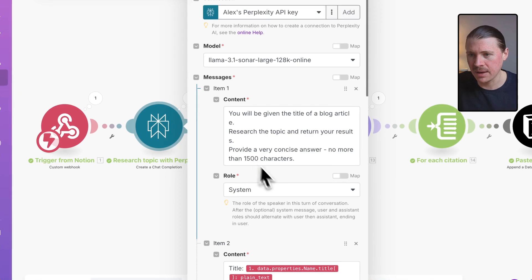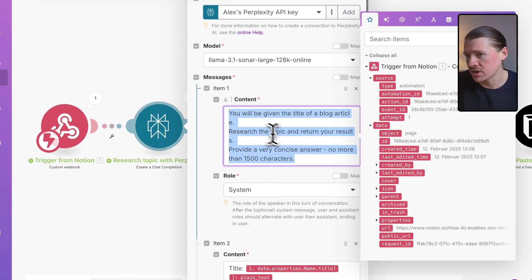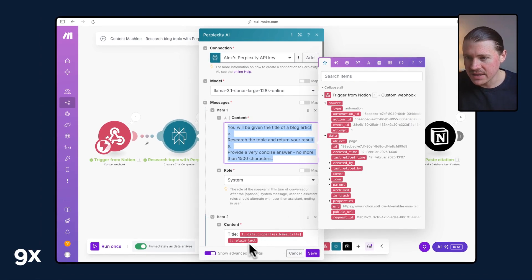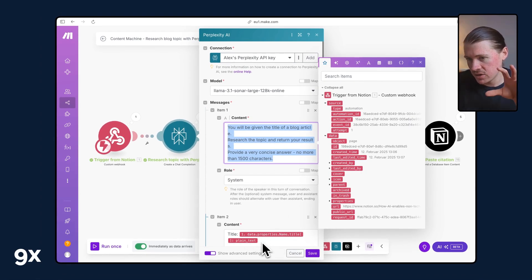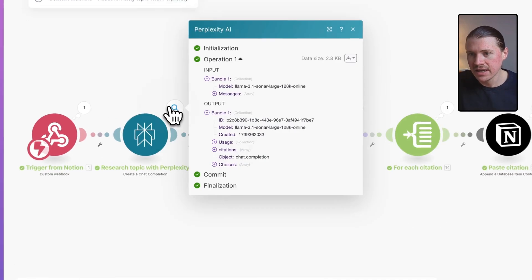The way this one is set up is we just have a prompt giving some specific instructions on how we'd like the research to be done. And then down here, I'm basically dynamically passing in that topic of our blog article for it to research.